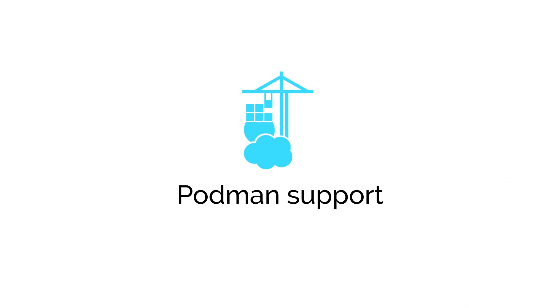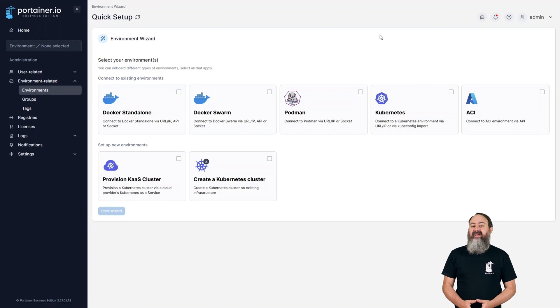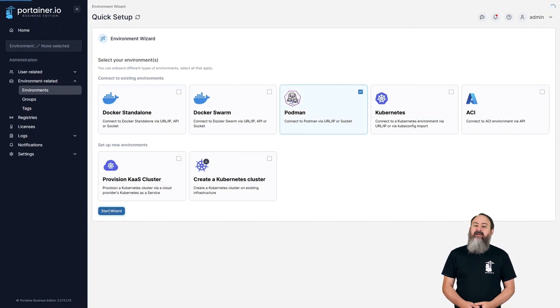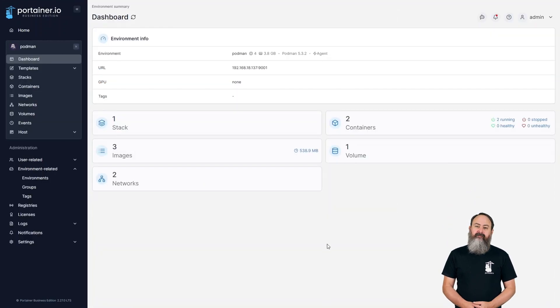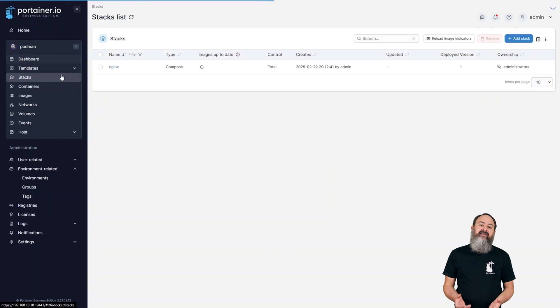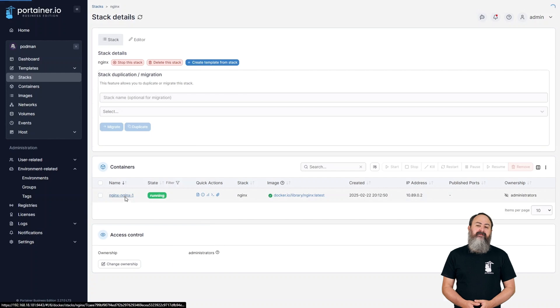This release brings official Podman support to Portainer. Podman environments can now be added to Portainer just like Docker and Kubernetes environments through the Environment Wizard and are managed in just the same way. You can deploy containers and stacks, pull images, inspect logs and everything else you'd expect on your Podman environment. Right now support is limited to rootful Podman 5 installations on CentOS 9, but we hope to expand this in the future.